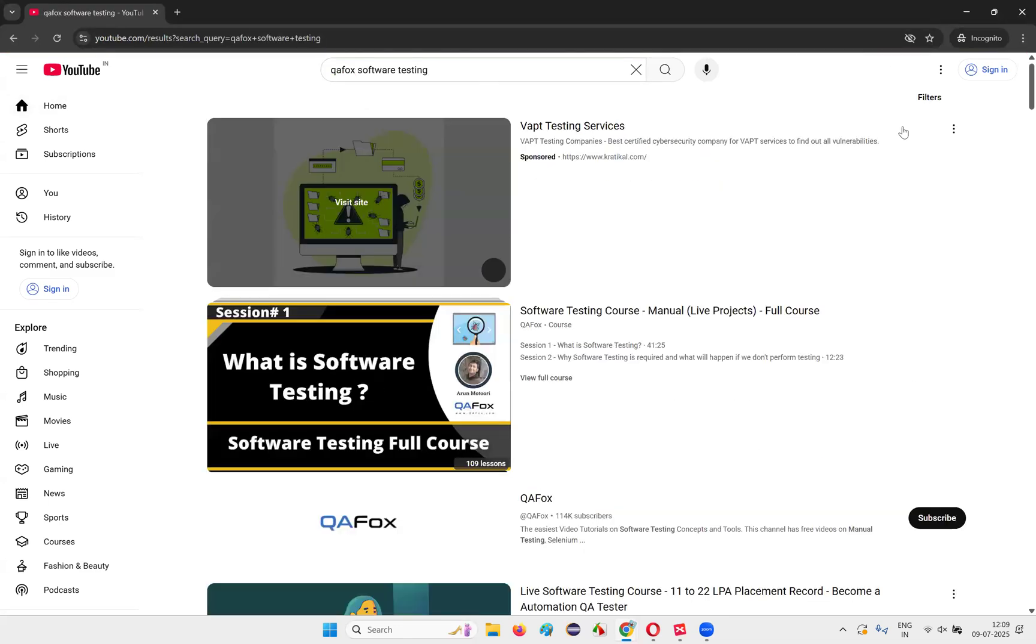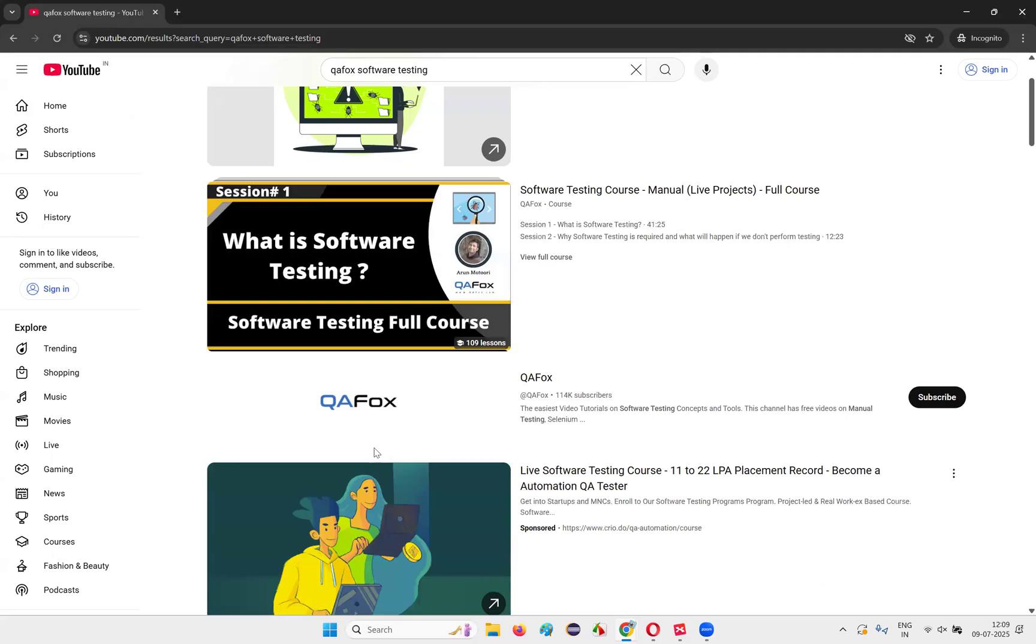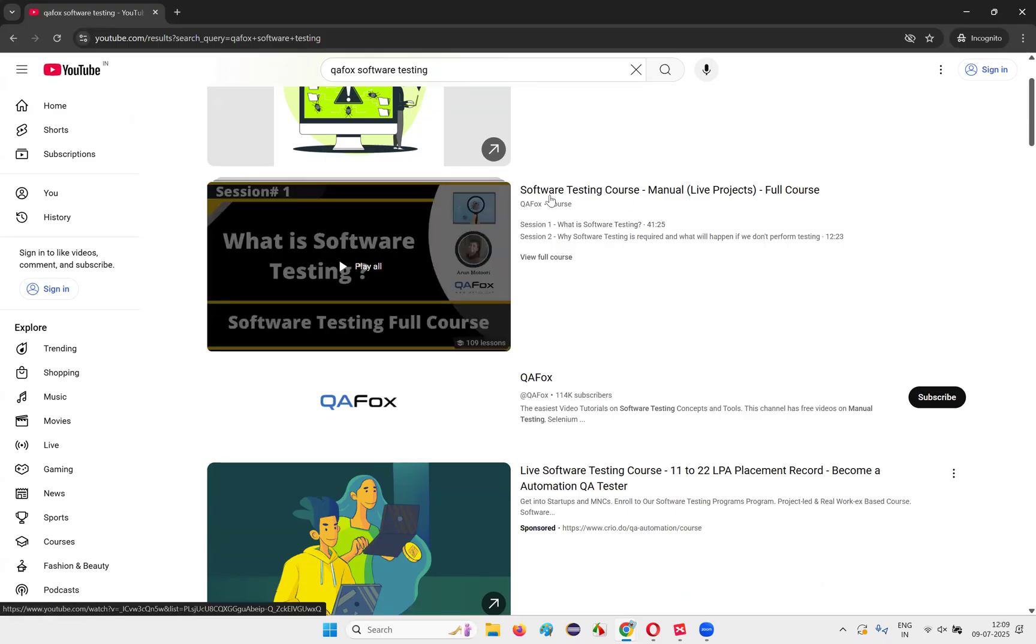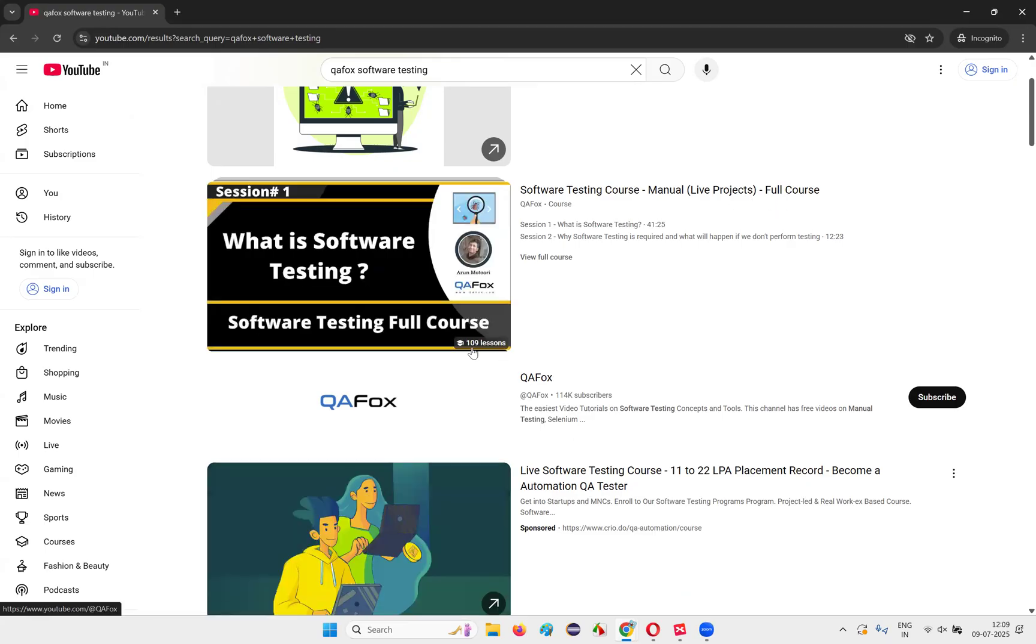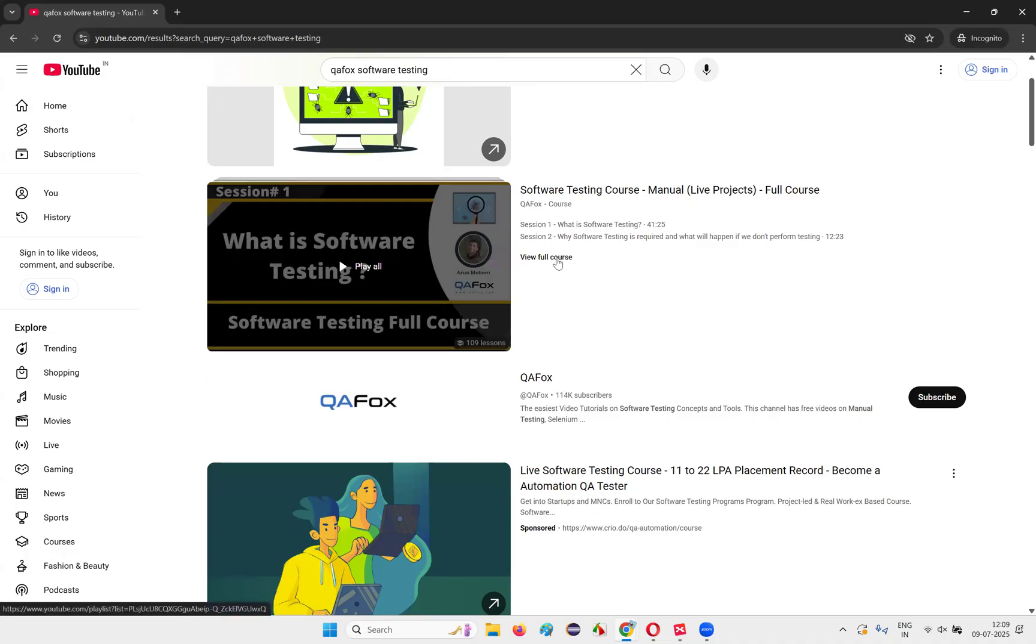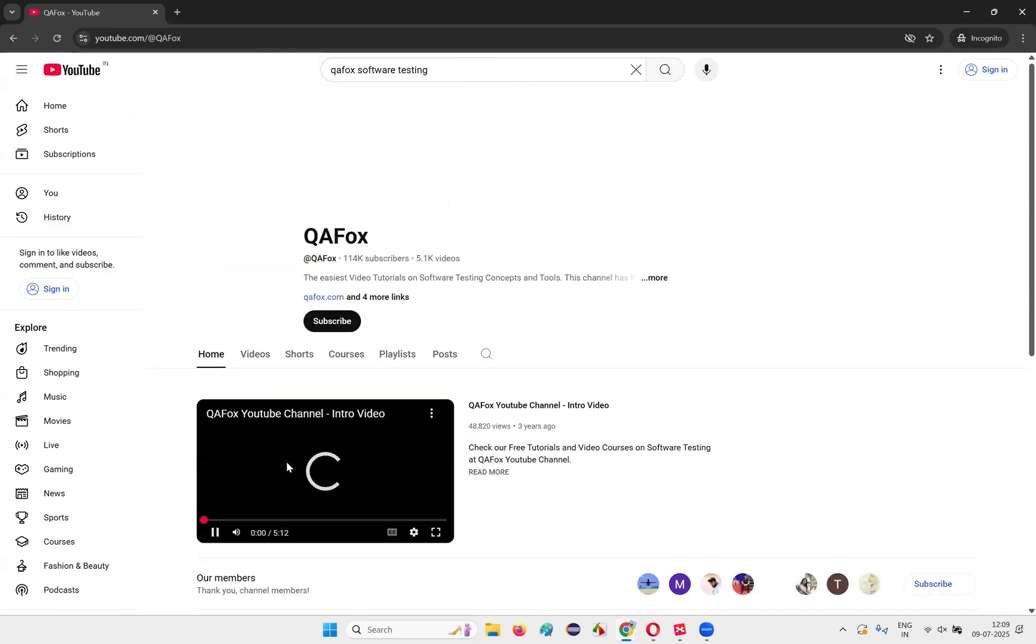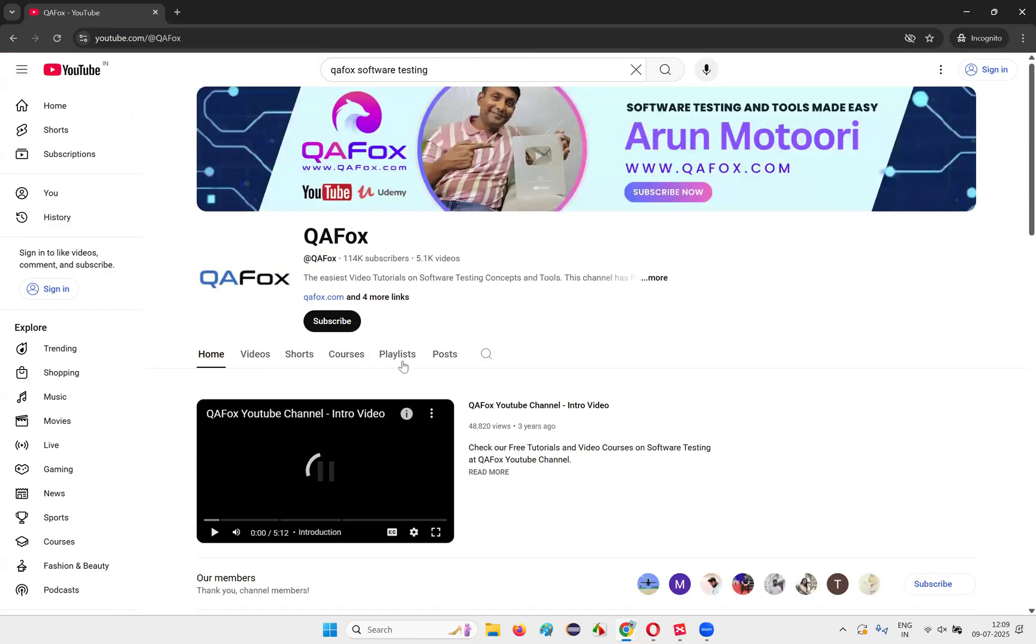This search result will come here guys. So this is my channel, QA Fox is the channel. Most probably you'll find this software testing course manual with live projects full course here. It contains 109 lessons. You can go from here, just click on this, or you can even go to my channel. Once you go here, click on this playlist.